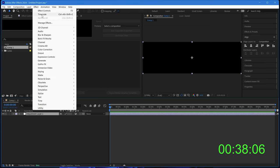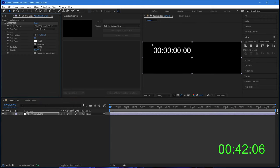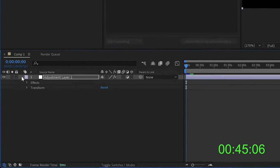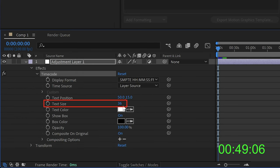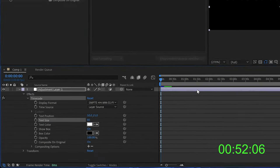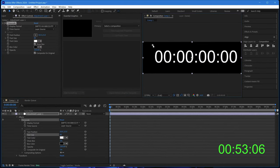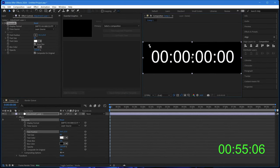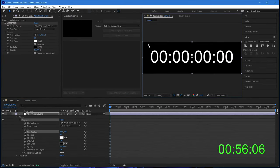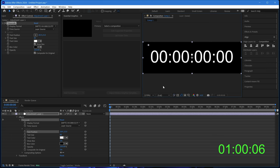We now go to effect and we can go to text and timecode, and we've added timecode to this. I want to open up the adjustment layer, open up the effects, open up timecode, and I want to change the text size to 18. Move the timecode into the middle, so I'm just moving it across like that. I held down shift to stop it moving vertically.